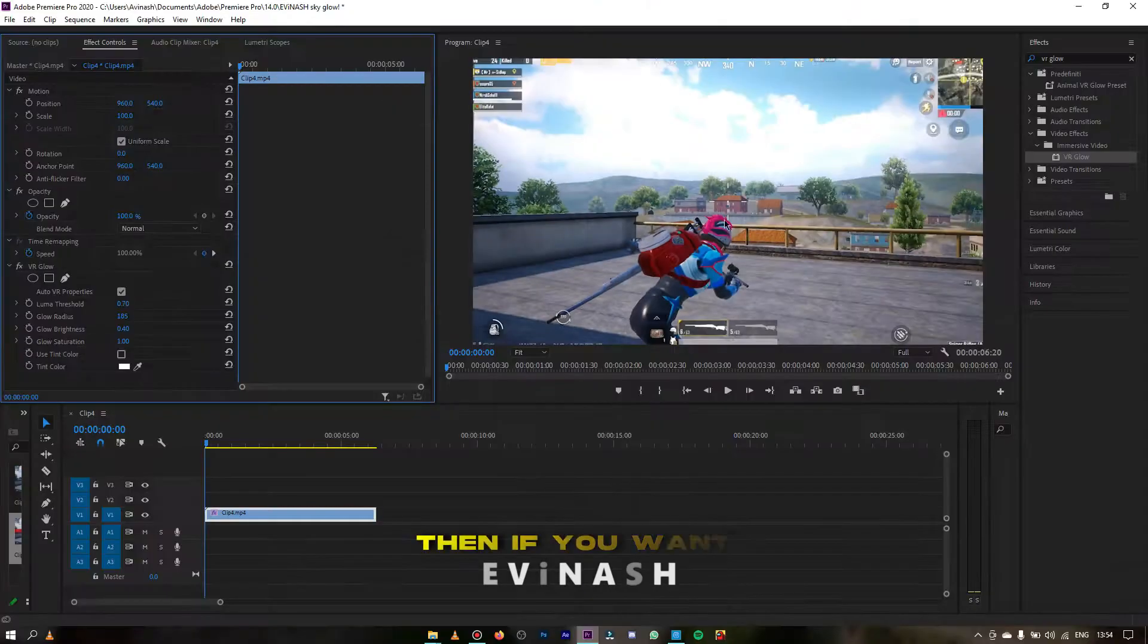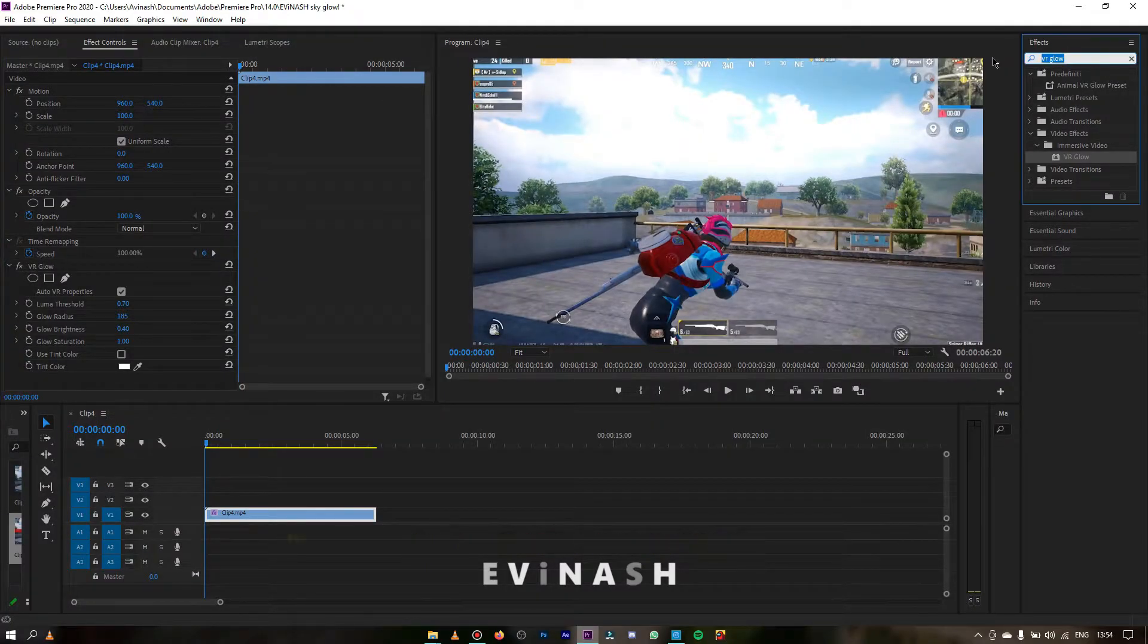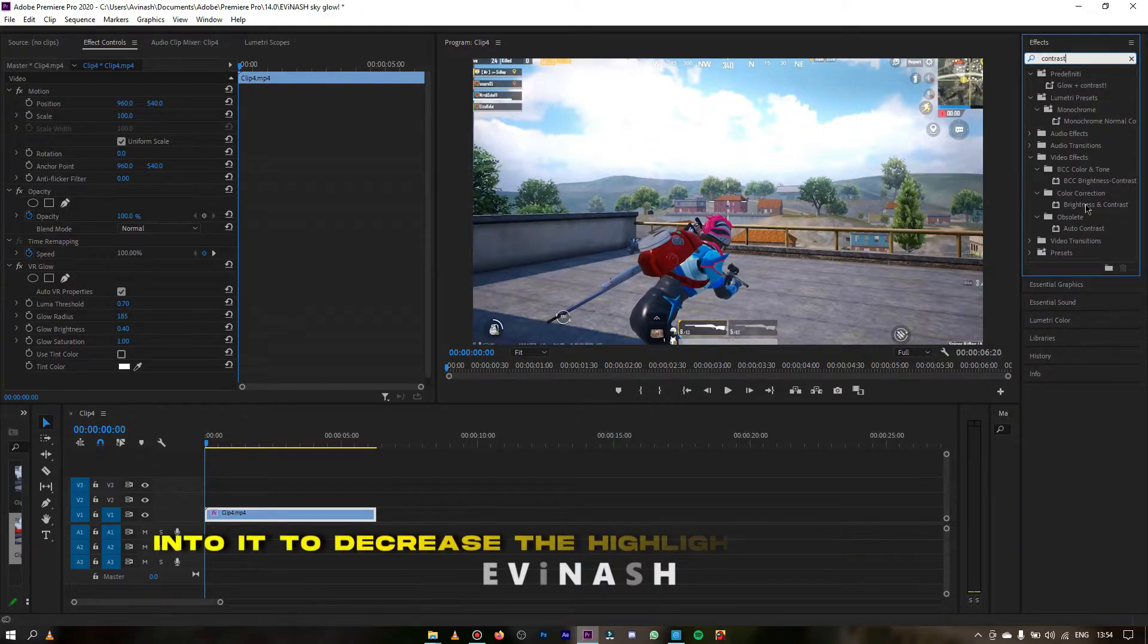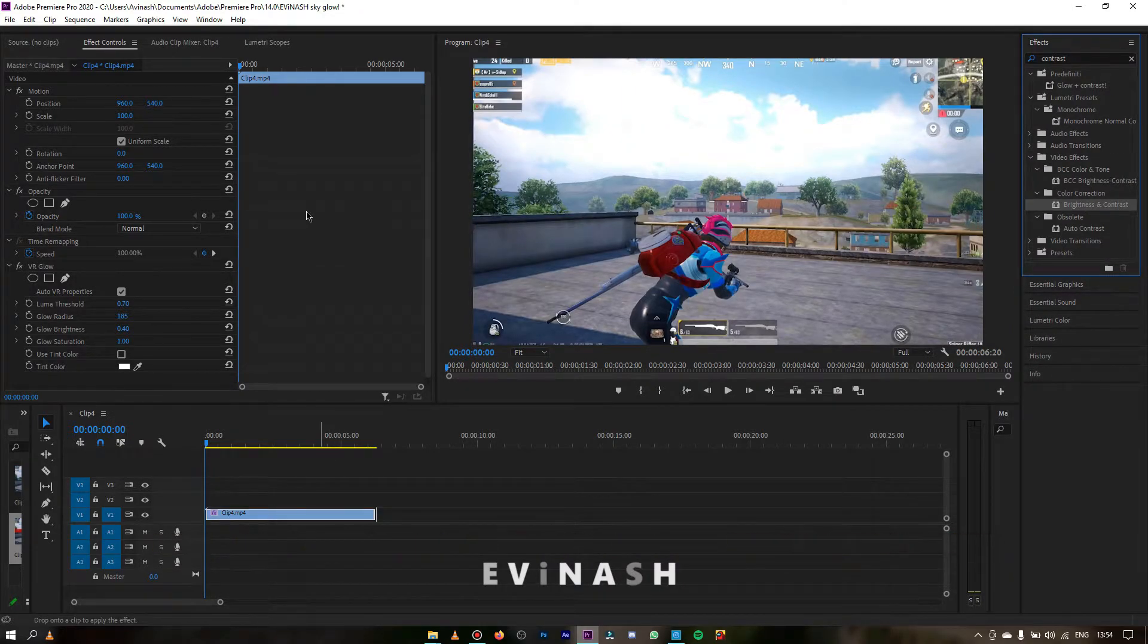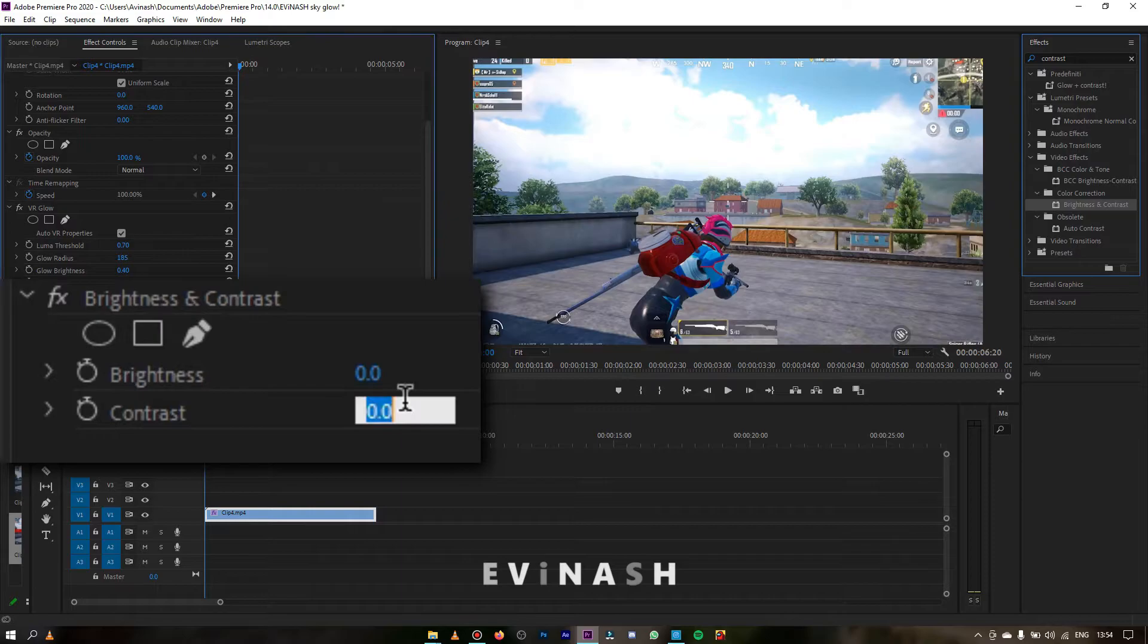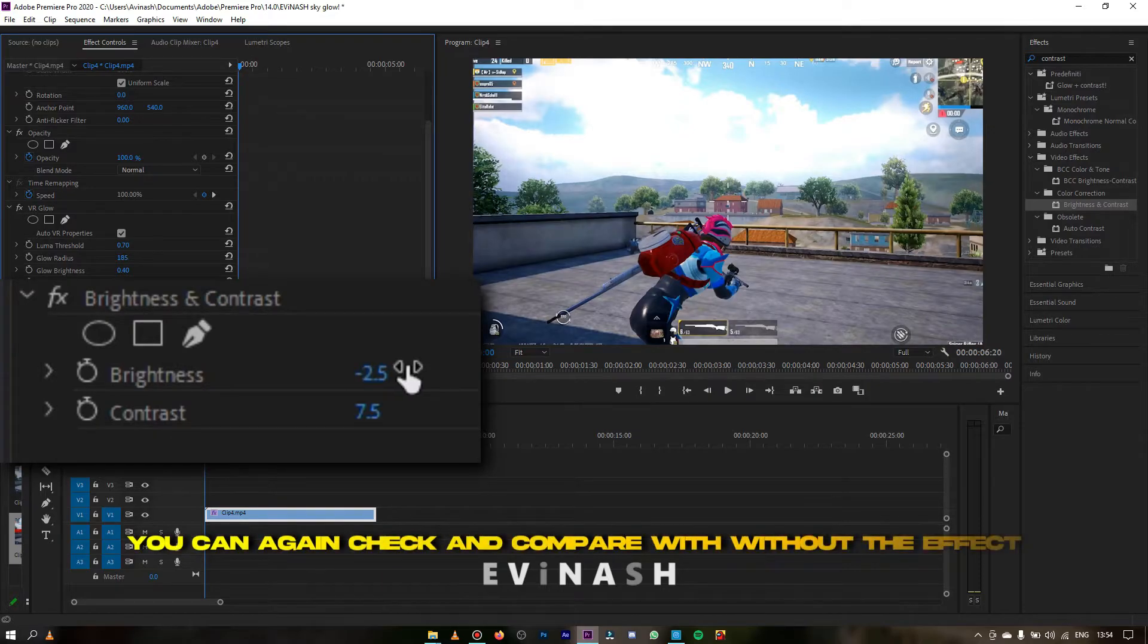You can compare it, then if you want you can also add brightness and contrast effect into it to decrease the highlight. I'm putting the contrast to plus 7.5 and brightness to minus 2.5. You can again check it from previous.